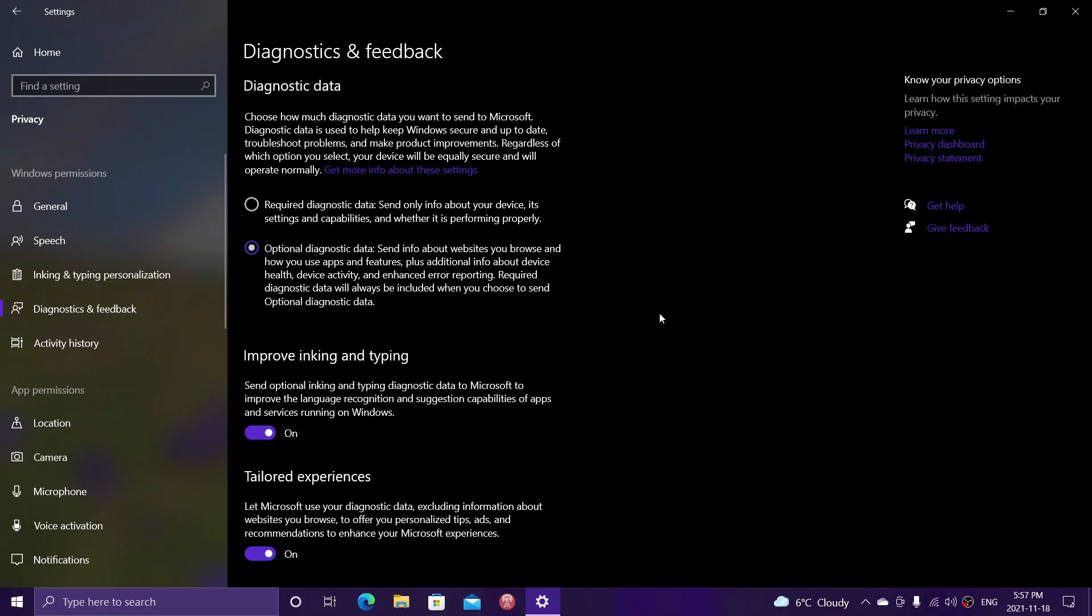So, I leave mine at optional diagnostics, because I don't care of all the telemetry you'll get from my computer. But a lot of you might want to just be at required, send a minimum amount of information to Microsoft by using required diagnostics data.